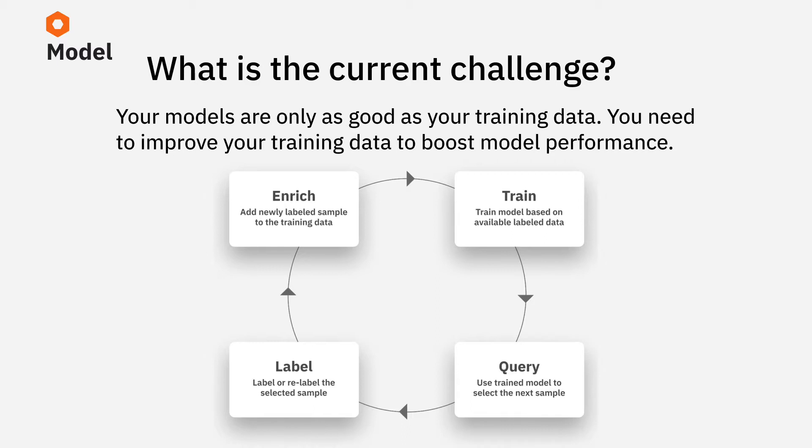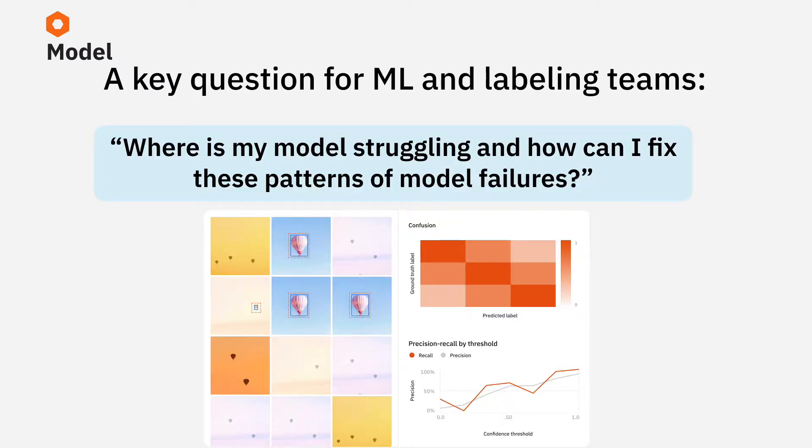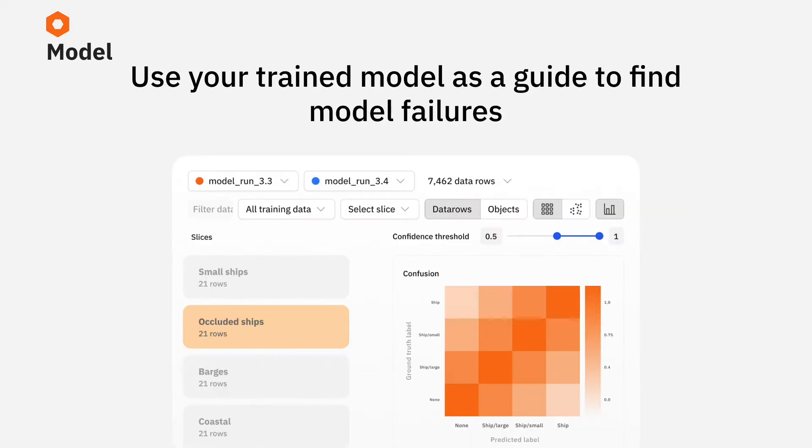A great way to boost model performance is to find edge cases on which the model is struggling, and then by adding really well-chosen data points to the training data, so that the model learns to behave well on these edge cases. You can use your trained model as a guide to find model failures, and then fix those model failures with targeted improvements to your training data.